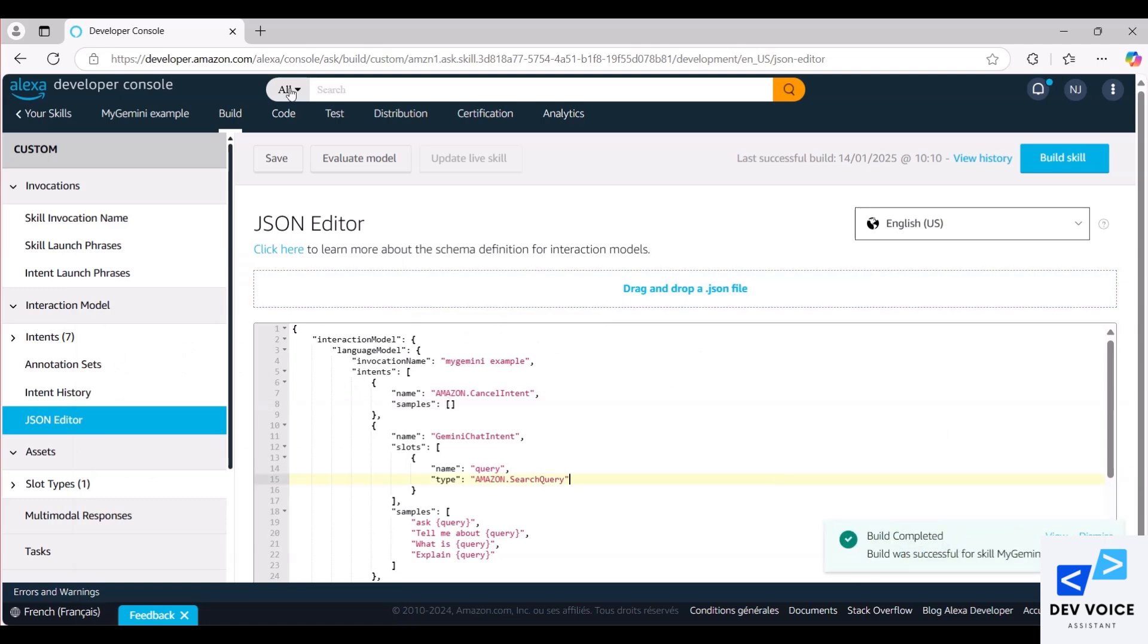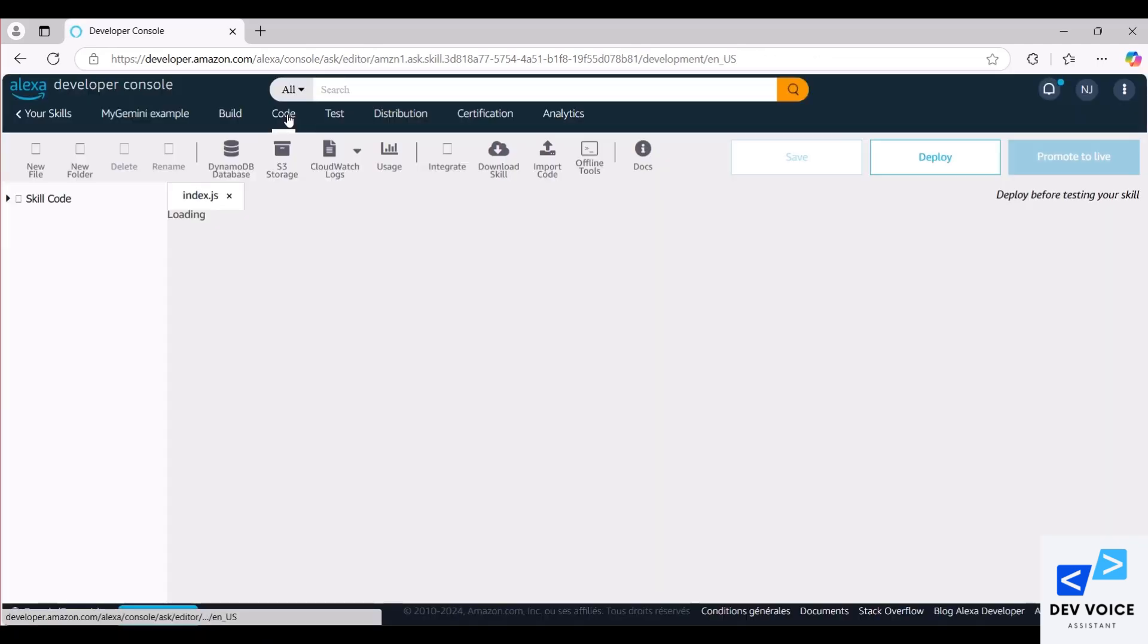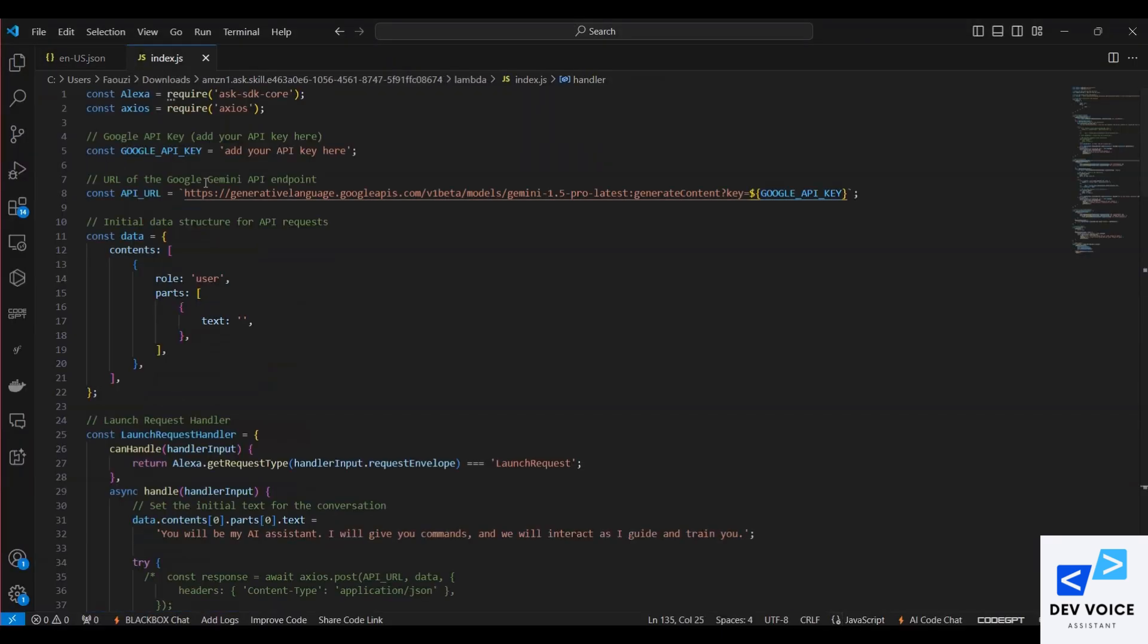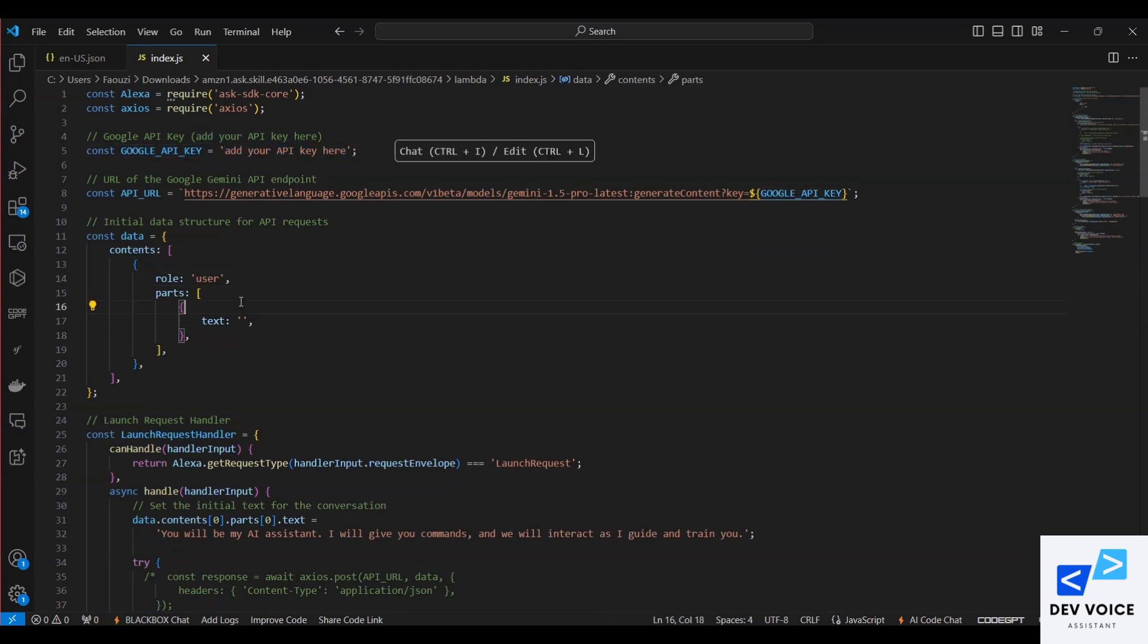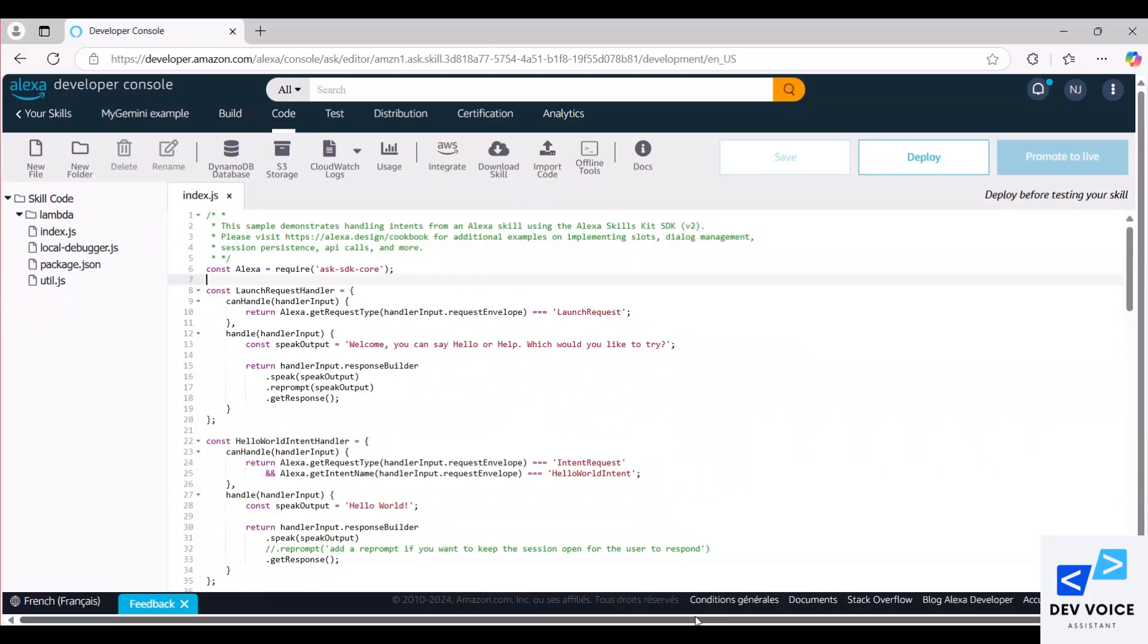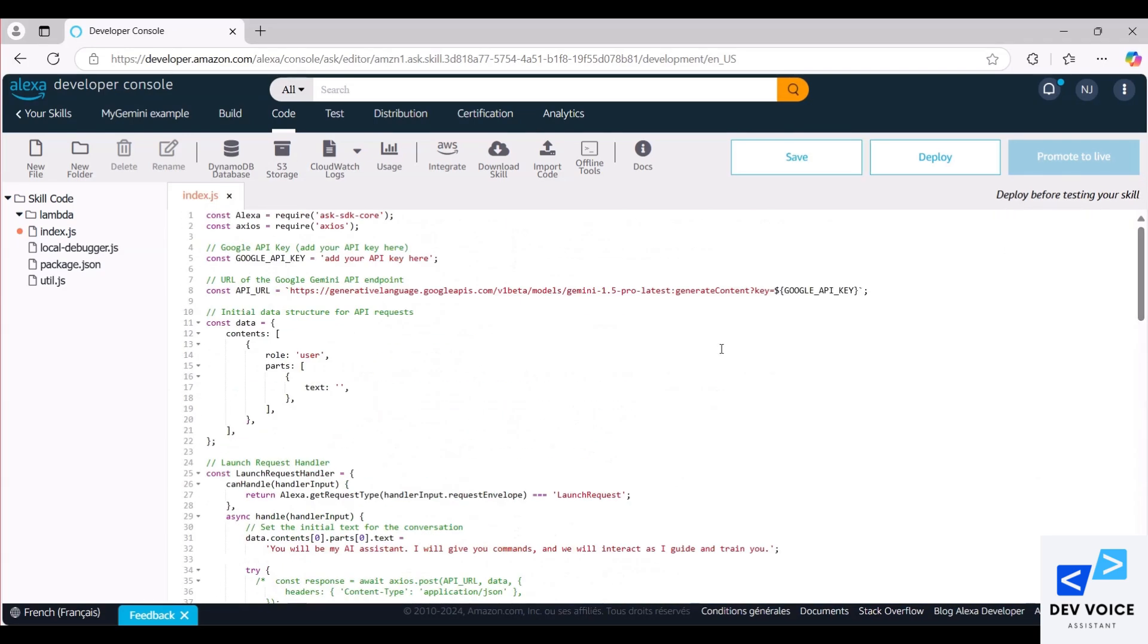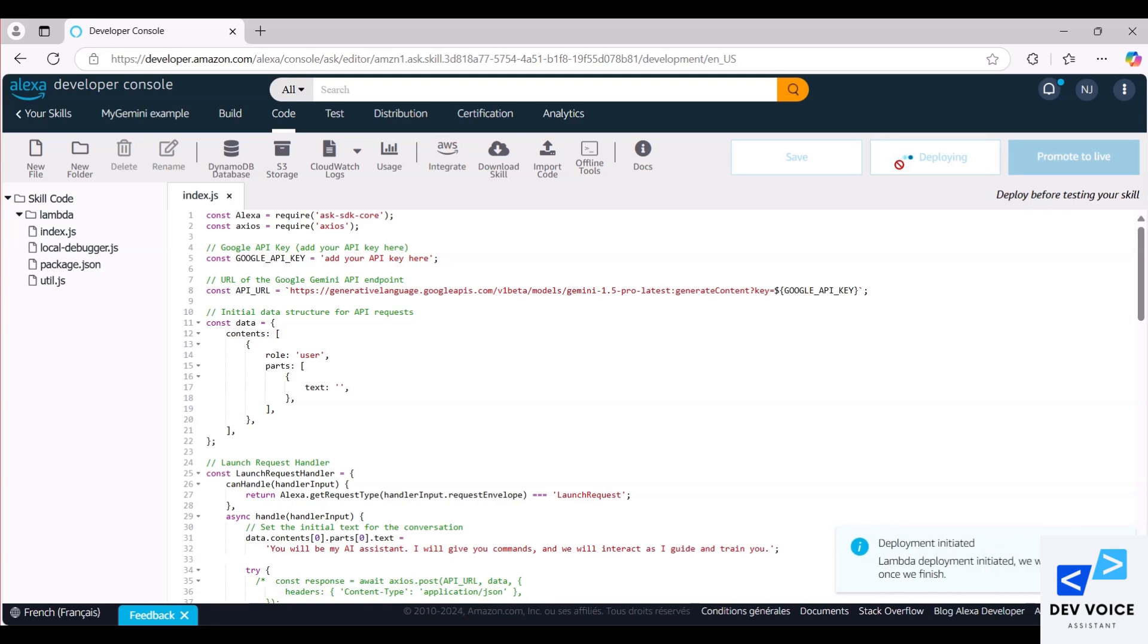Now let's move on to the next part, which is the code. Click on the code menu. Then access the local index.js file. Copy its contents and paste them into the index.js file. And don't forget to add your API key in the right place. After that, click on Deploy and wait until you see the deployment successful notification.